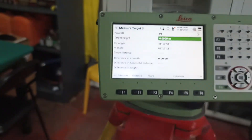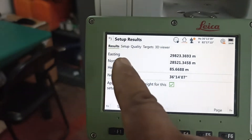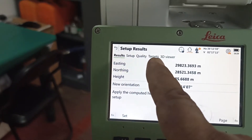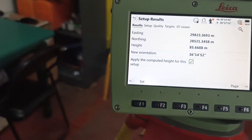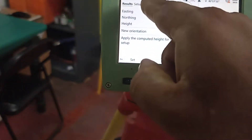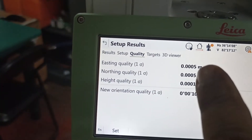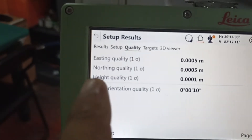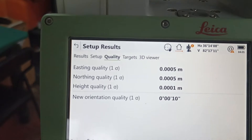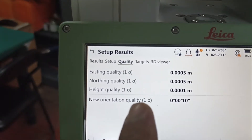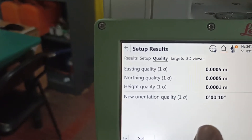Now we check the quality. Quality means first you press calculate, then you see the result. Setup quality, target, 3D, bearing — everything is showing. So we need to check the two-point quality. Press task quality. You see quality is strong — quality 0.0005 means less than 1mm. Northing quality also 0.00005, less than 1mm. Height quality also 0.00001, less than 1mm. New orientation quality is 10 seconds — less than five is better.